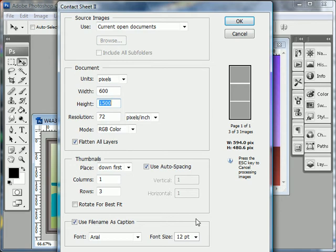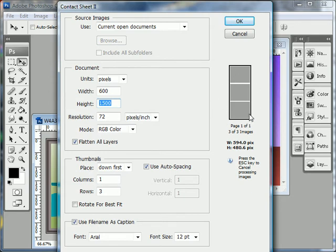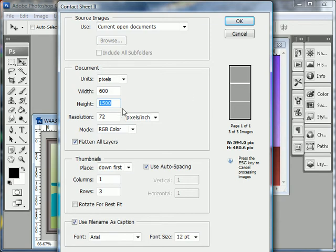Because we're going to stack all of them vertically, one on top of the other, the height of our overall document is going to be the height of each of the documents all added together. So let's say I have three images that I want to stack vertically and each of them is 100 pixels tall. Well that means I'm going to need 300 pixels total to fit all of them onto the canvas.